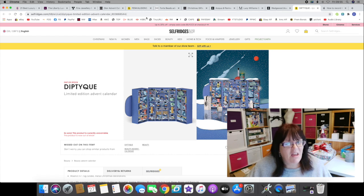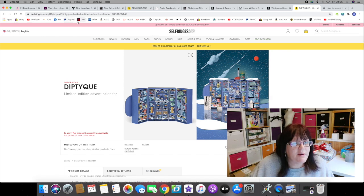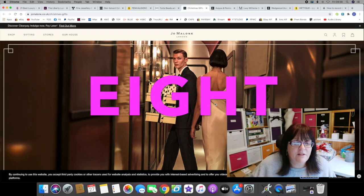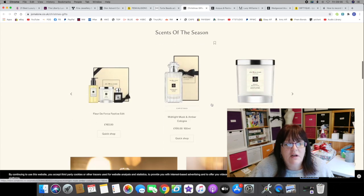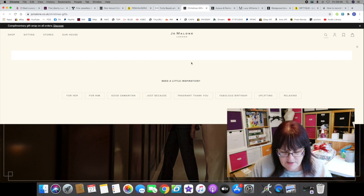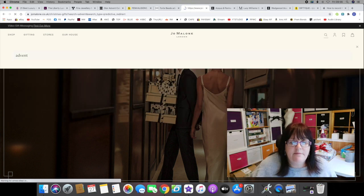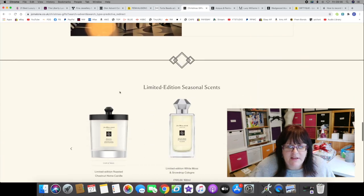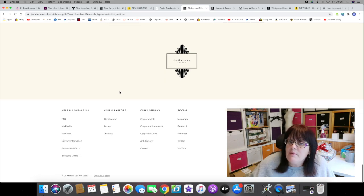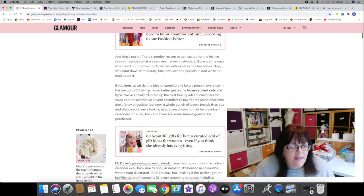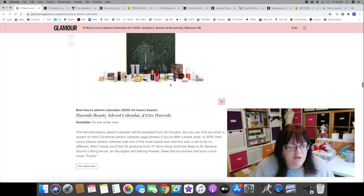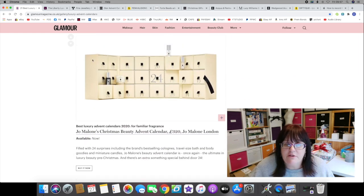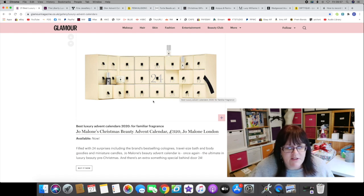Also coming in at 320 pounds is Jo Malone's offering this year. When you click through from that Glamour article, it just takes you to the Jo Malone website. I'm assuming that their advent calendar is sold out. I did a search, I put in the word 'advent,' and it gave me nothing. No mention of the Jo Malone advent calendar on the Jo Malone website.